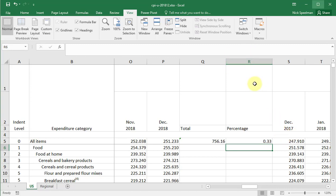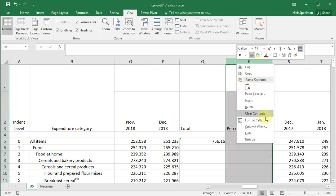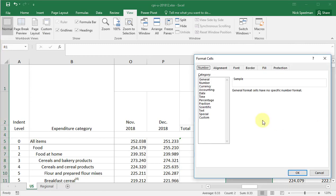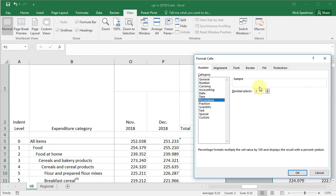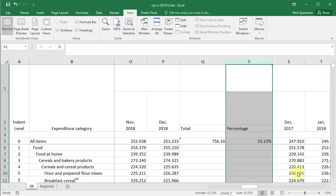But that's easy enough to solve — this is just a formatting issue. Format Cells, Percentage, set the decimal places. There we go — so that's 33.23%. So now I know that 251.233 is 33.23% of 756.16.